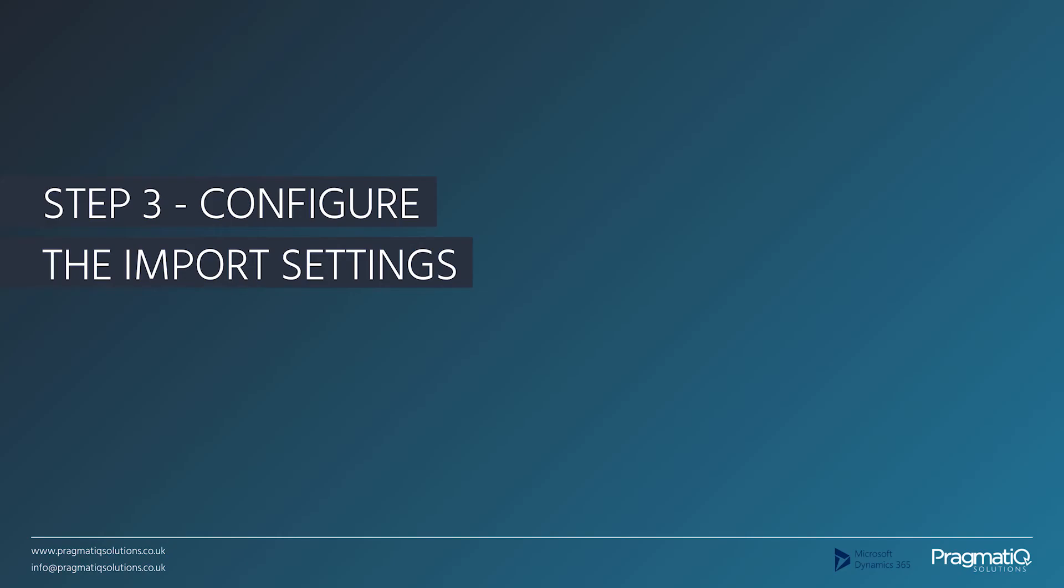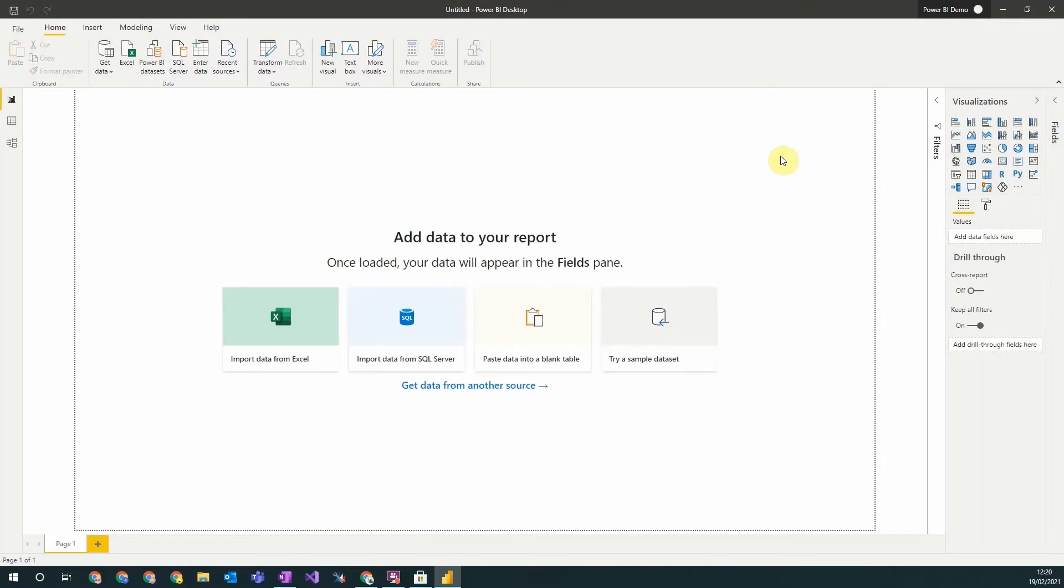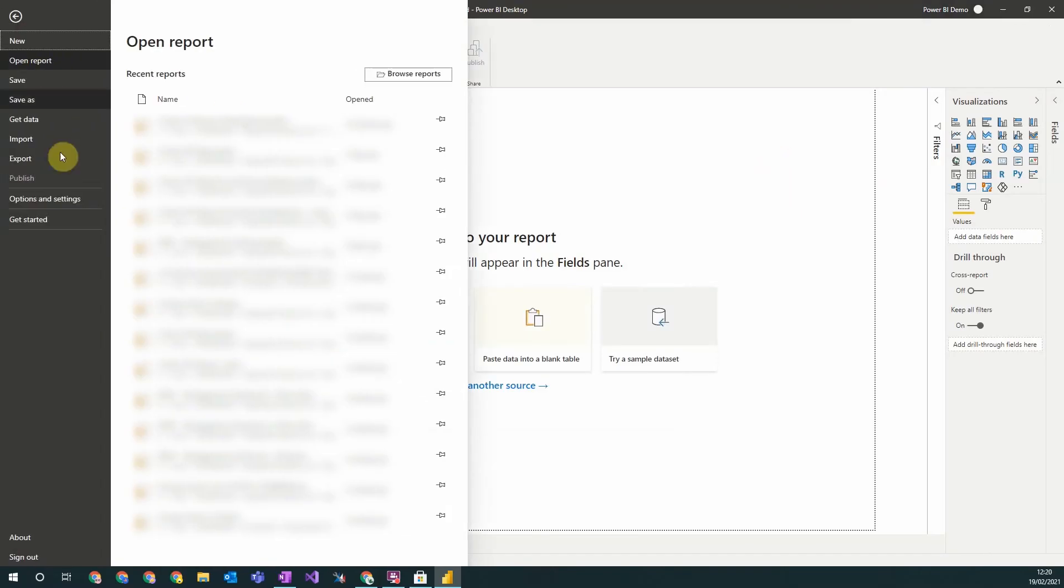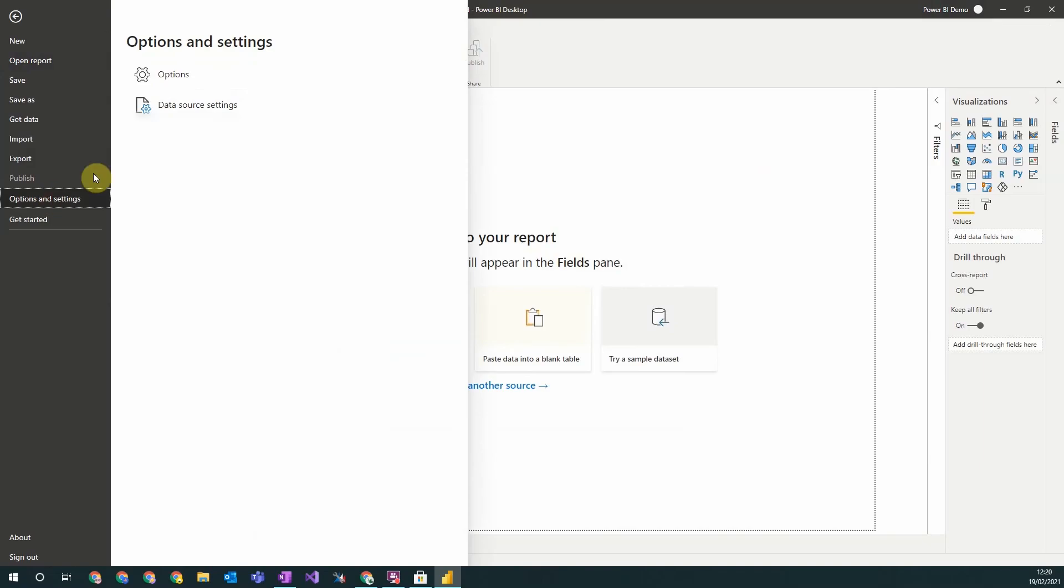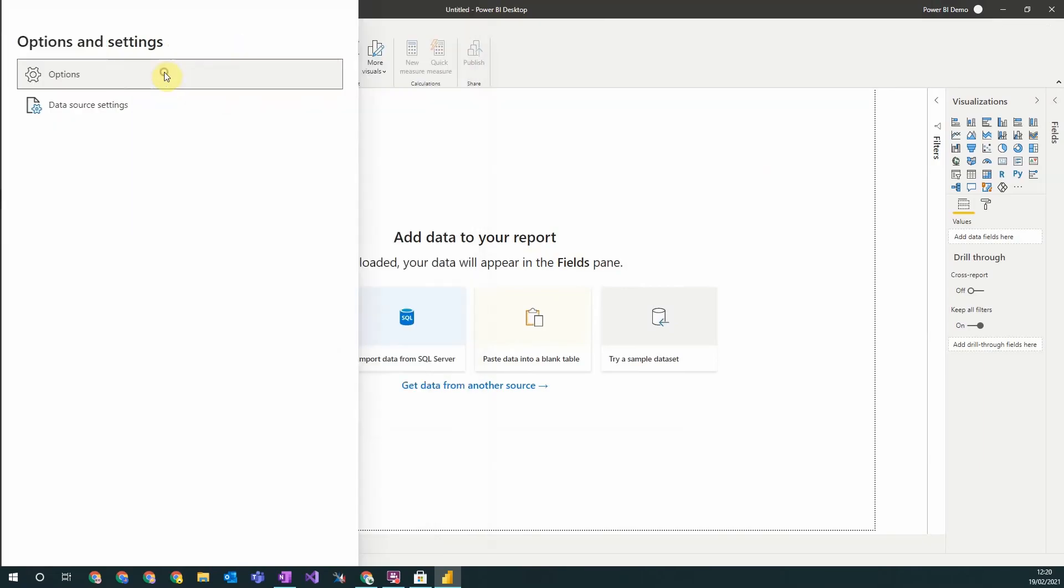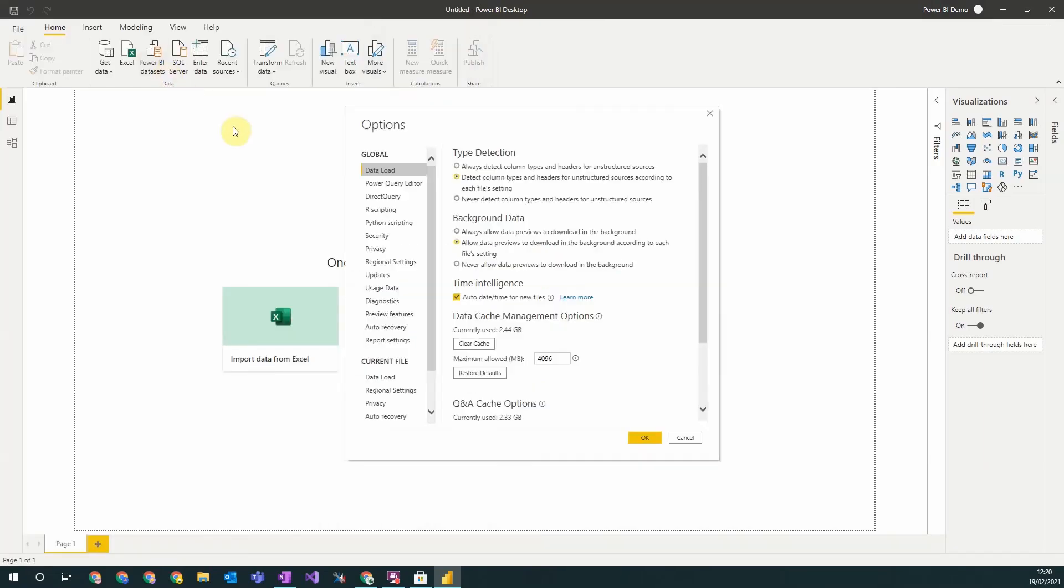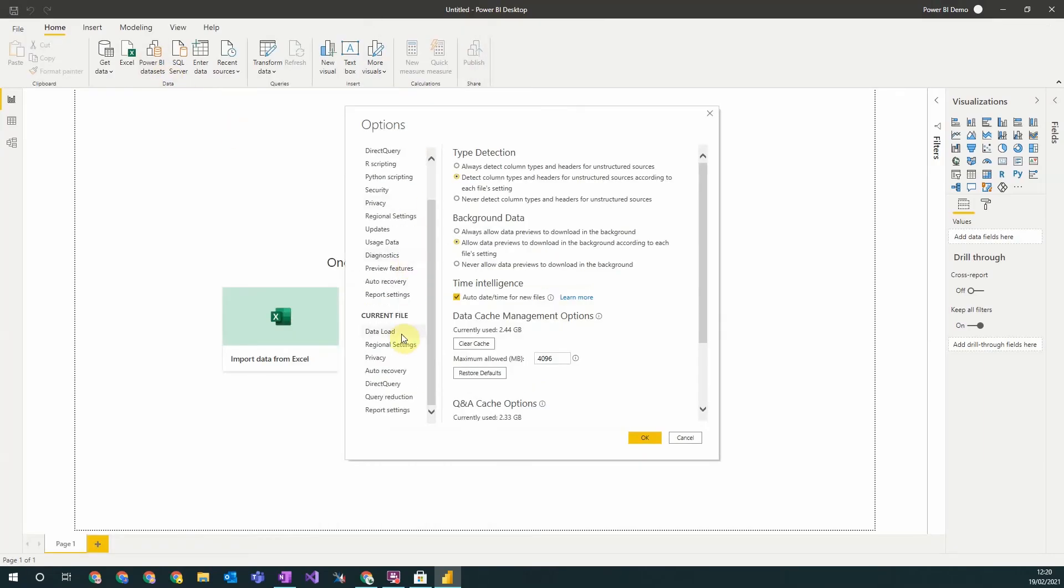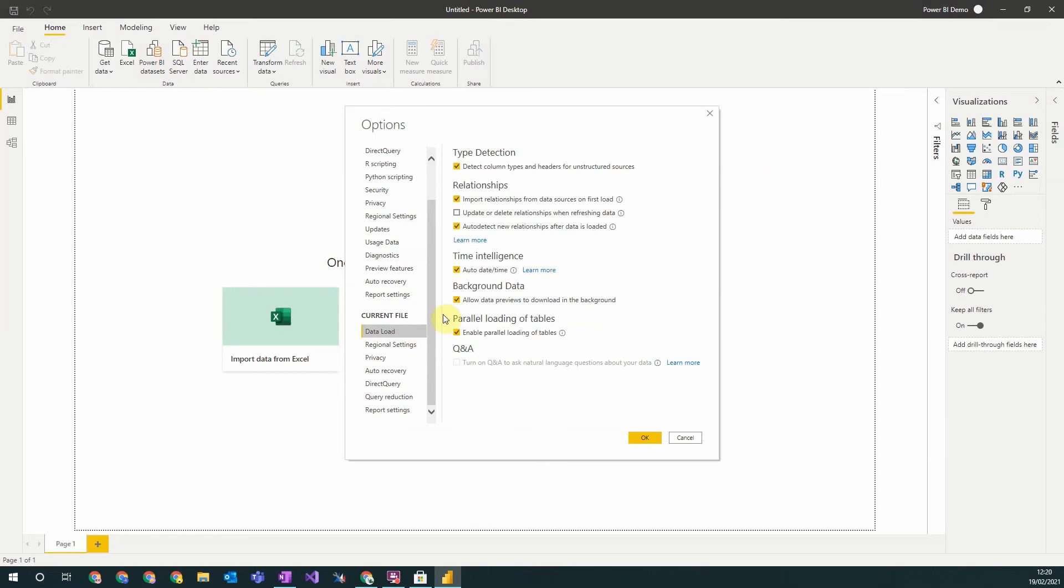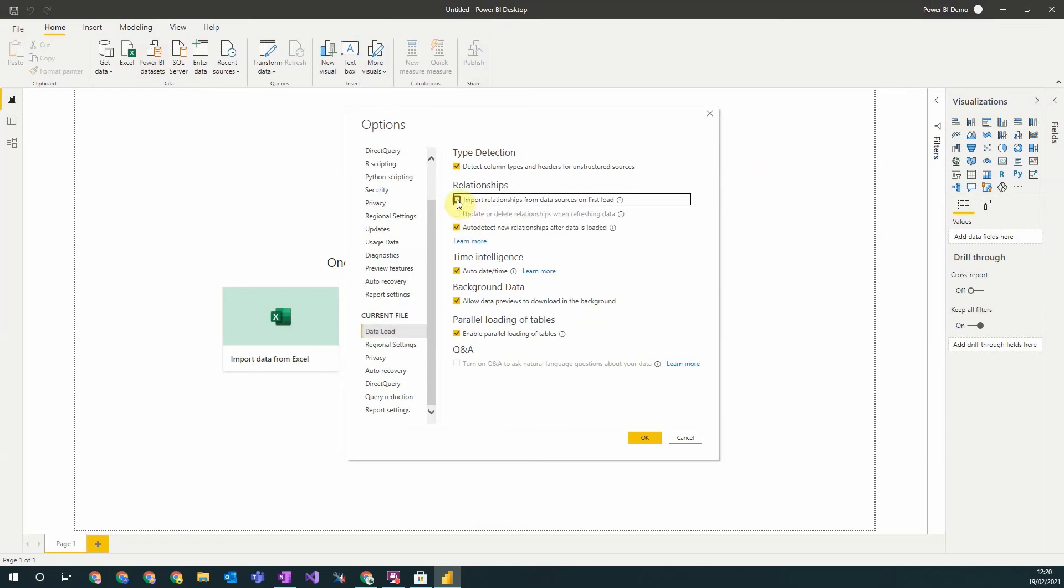Step three: configure the import settings. So before you start importing your data, some useful things to check and configure are to firstly go to File, Options, and then underneath Current File go to Data Load.